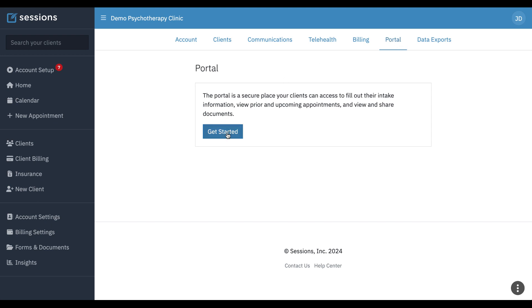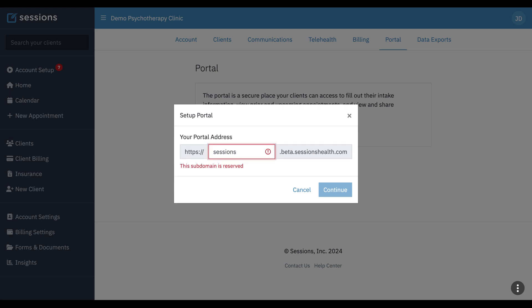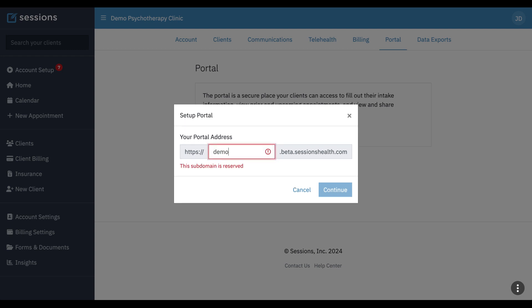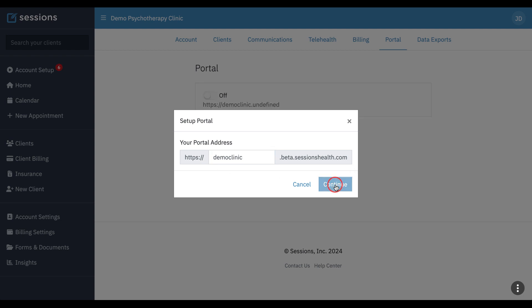Clicking get started will take you to the setup. The first thing you'll be prompted to do is to enter your portal address. This is just a name that you want to give to your client portal to customize it, and more than likely it'll just be the name of your practice. So for example, I'm just going to do Sessions Health, and if your domain is already in use, it will let you know that's already in use, and so you'll have to change it to something that's not taken. So I'm just going to say demo clinic. That's available. Click continue.